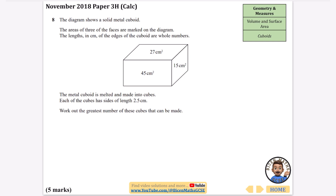The next question says the diagram shows a solid metal cuboid. The areas of the three faces are marked on the diagram, and the length in centimeters of the edges of the cuboid are whole numbers. The metal cuboid is melted and made into cubes, each with sides of length 2.5 centimeters. Work out the greatest number of these cubes that can be made.